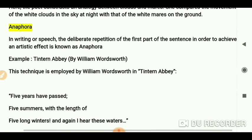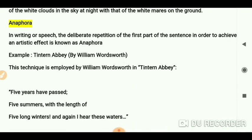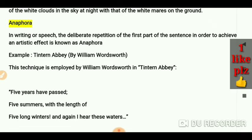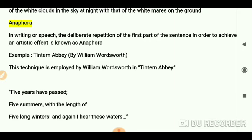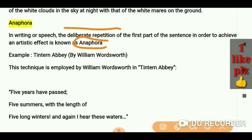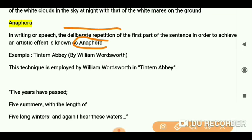Now next one is anaphora. In writing or speech, the deliberate repetition of the first part of the sentence in order to achieve an artistic effect is known as anaphora. Anaphora is a deliberate repetition, meaning the writer uses repetition intentionally.